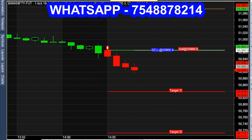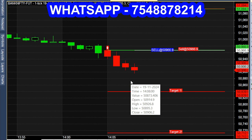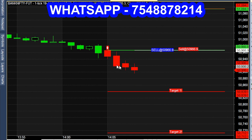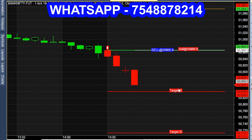Sell at 50,966. There are target lines and a stop loss line with a target range. If we start the call, within 5 minutes there is a 100-point breakout.